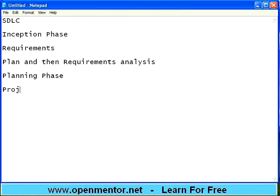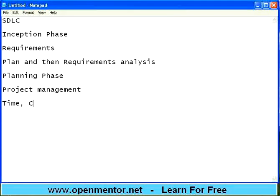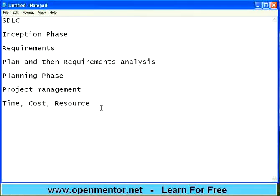This is purely project management. Before we execute any project, we need to have some plan on what we are going to do. Mainly, there are three aspects: one is time, another is cost, and another is resource. If you increase resource, cost will increase. If you increase time, cost will increase. So time, cost, and resource are the key factors.